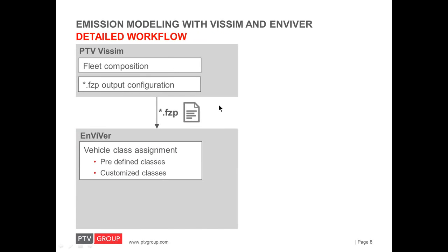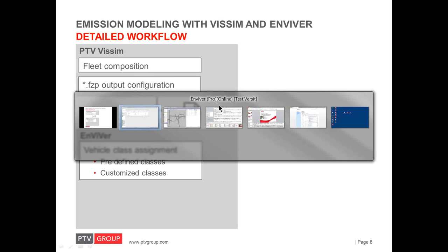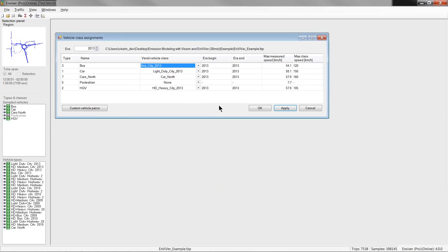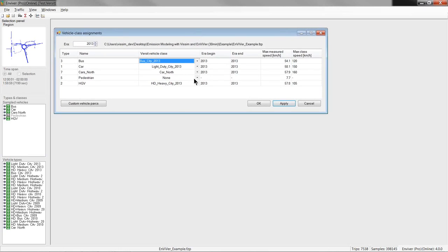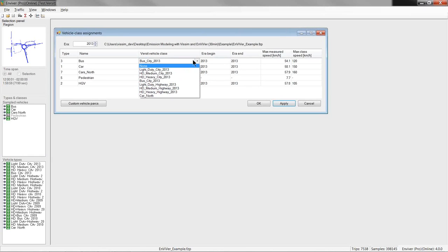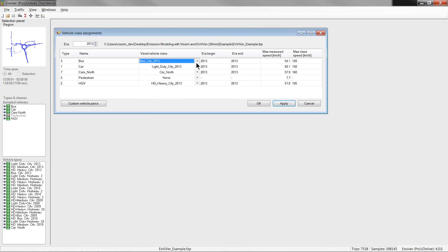So, let's get back to Enviver and the vehicle class assignment. So, in this third column, you can assign either one of the predefined classes, which are listed here and also shown here. Or, a customized class, which I will describe in a minute, but let's finish with this table first.